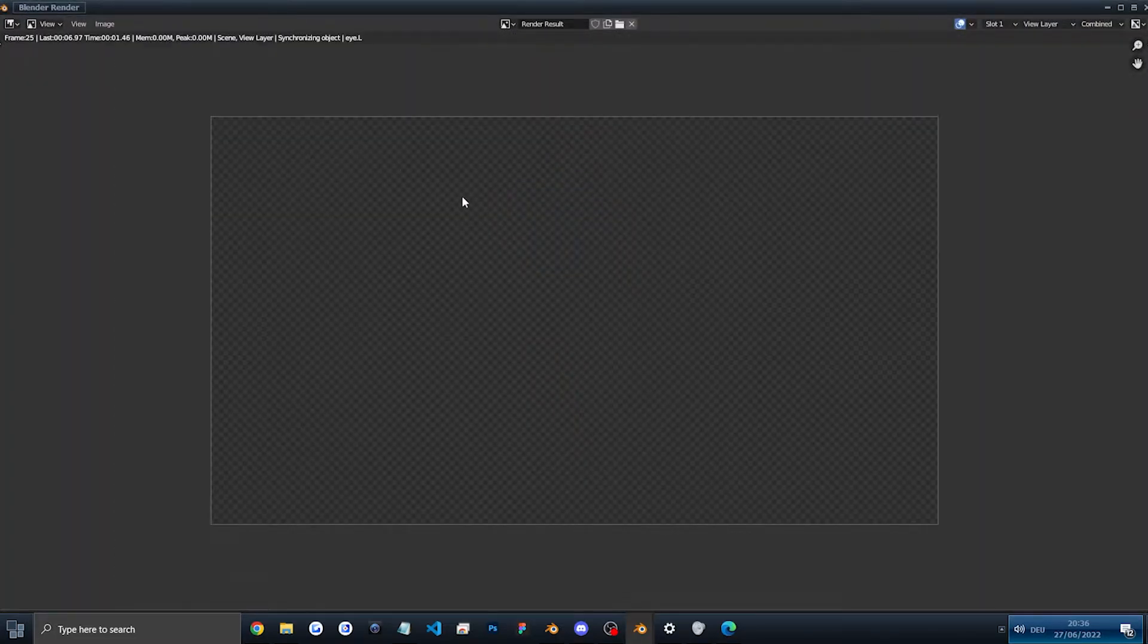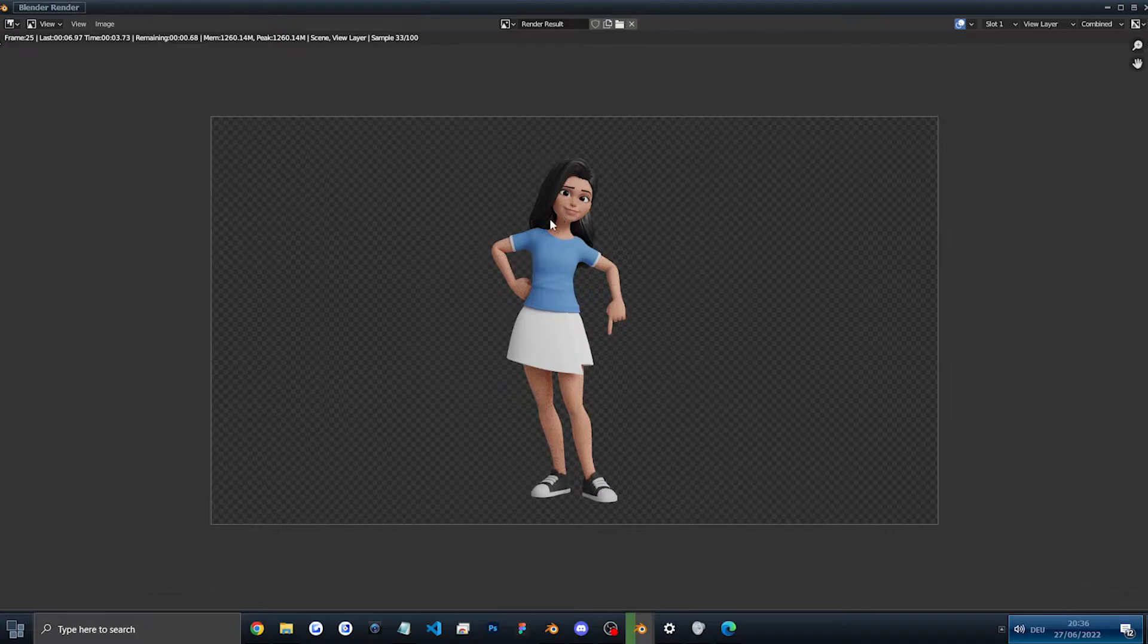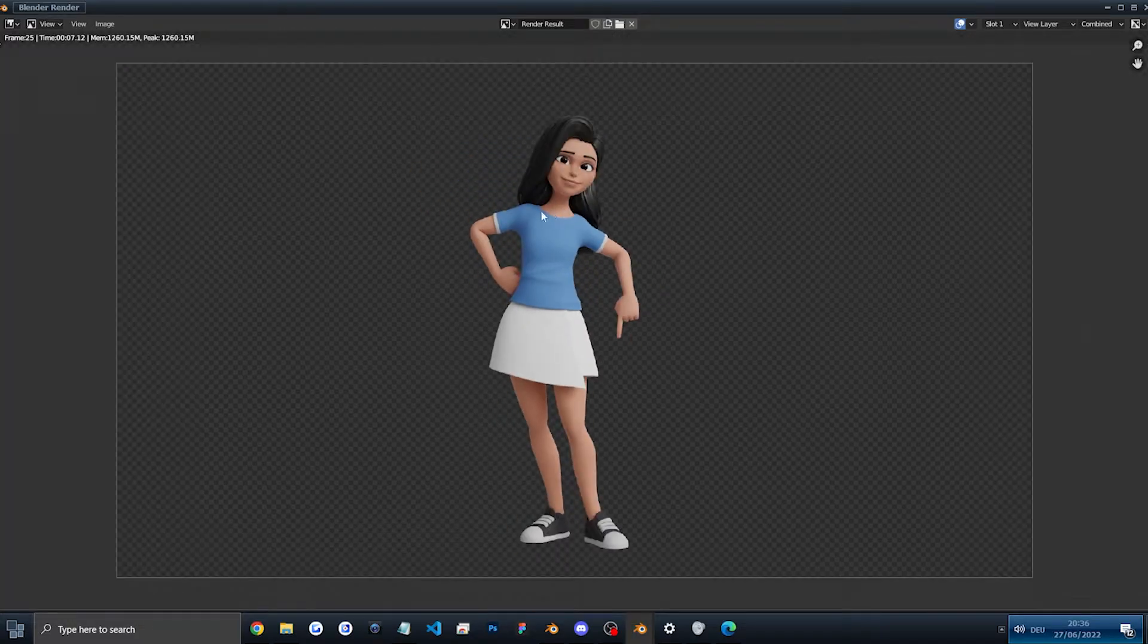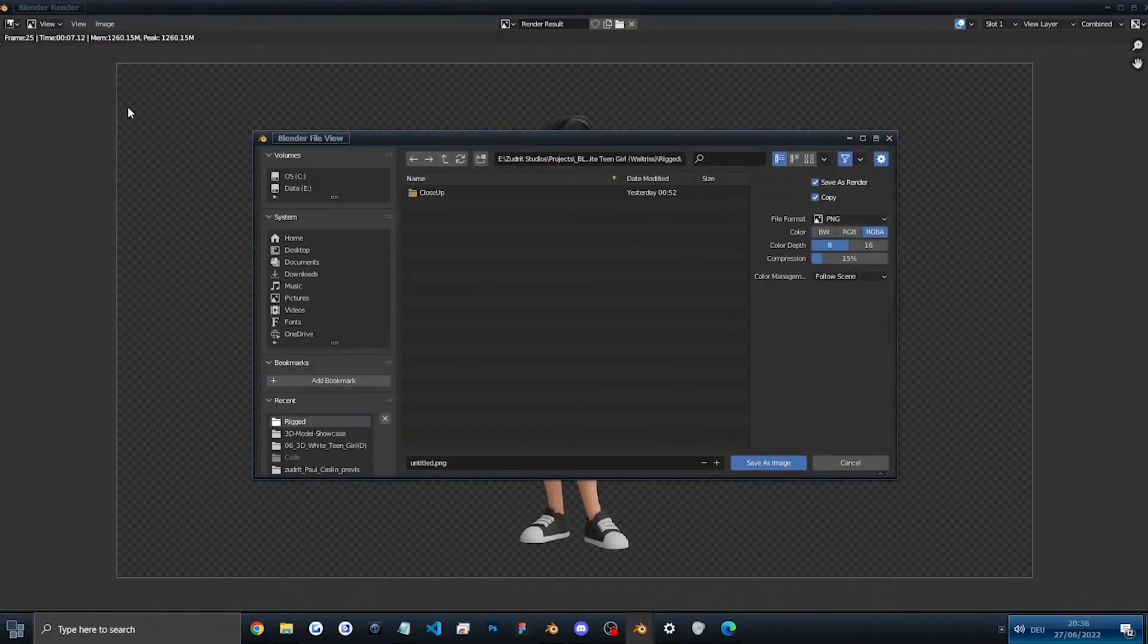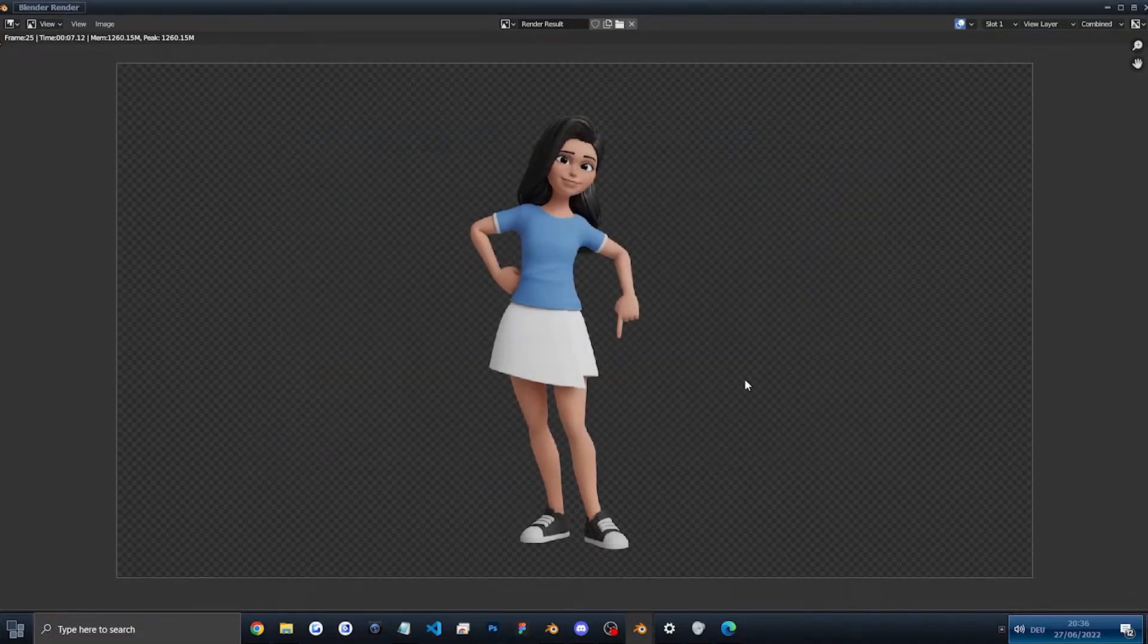And once the six or seven seconds pass, so in my case, six seconds. Maybe in your case, it can be slightly longer or shorter. It will render. And then to save the image, just go under image and save as. And then just save it anywhere you want, the usual.